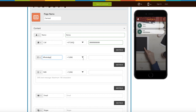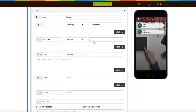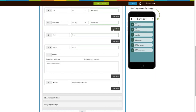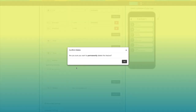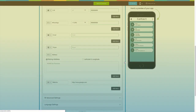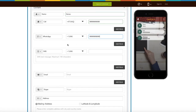Next comes the WhatsApp field. From here you can change its icon. From here you can select the country code and enter the WhatsApp number. If you want to add multiple WhatsApp numbers, click on the add more button. From here you can delete the WhatsApp field.